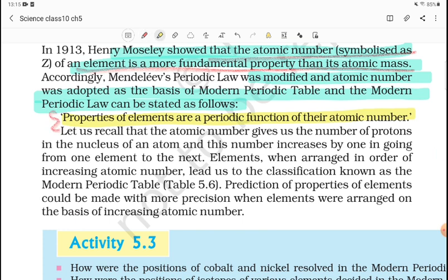Let us recall that atomic number gives us the number of protons in the nucleus of an atom, and this number increases by 1 in going from one element to the next. So, atomic number is the number of protons in the nucleus of an atom.